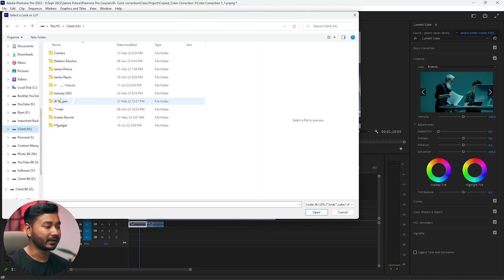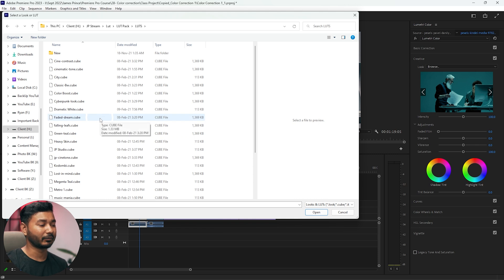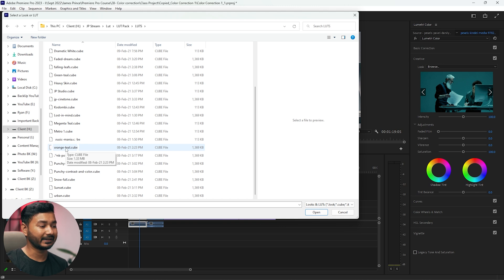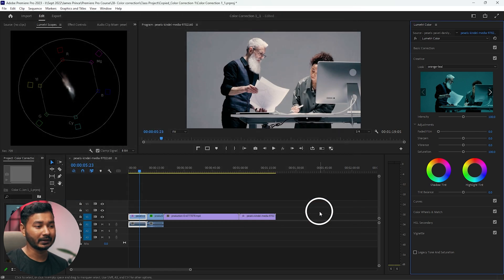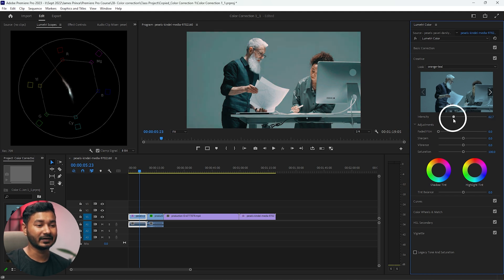I have saved the LUTs in this folder. If I want to use a LUT named 'Orange and Teal', I select it and click 'Open'. That LUT will load here and I can then adjust the intensity however I like.